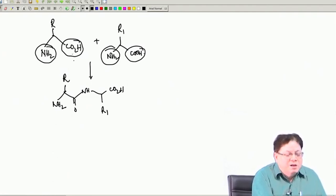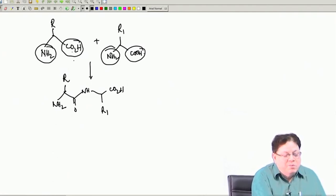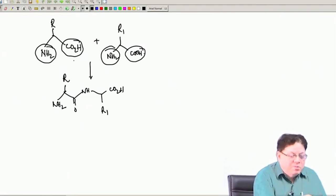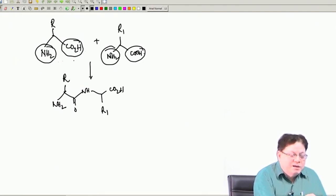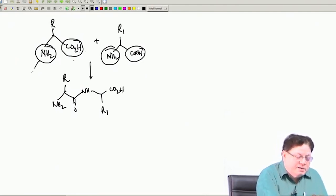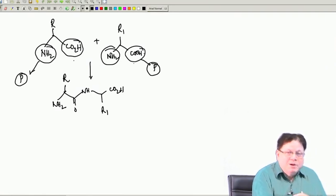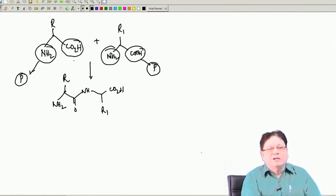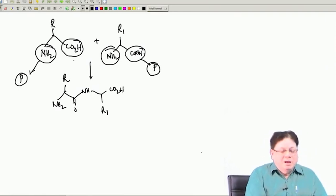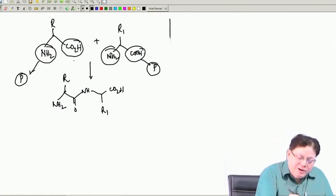Because we want coupling between this carboxy and this amine, what we need is to protect this amine first and protect this carboxy. We have introduced last time what the types of protection are.